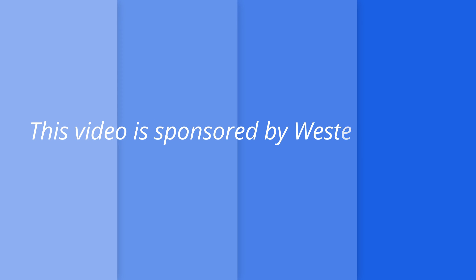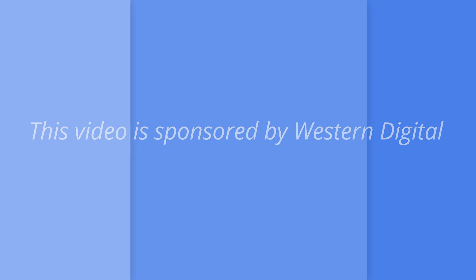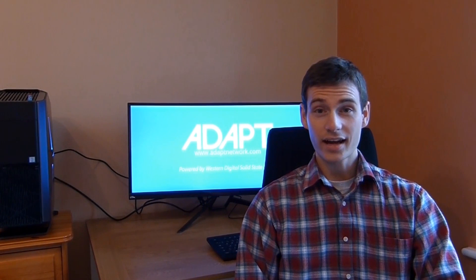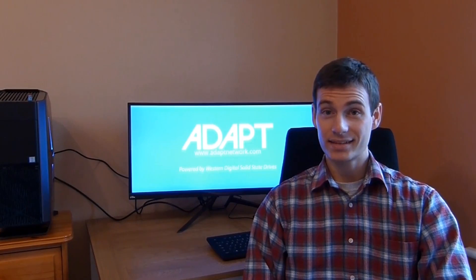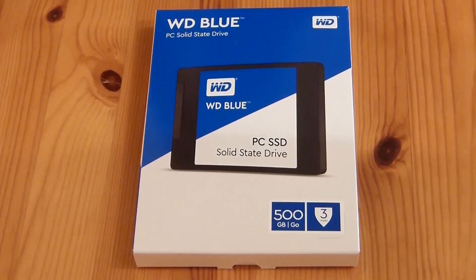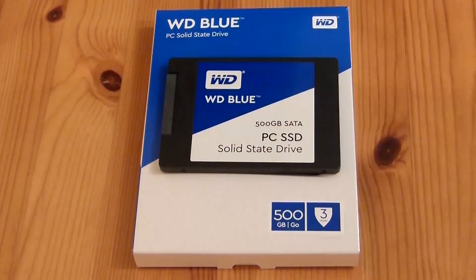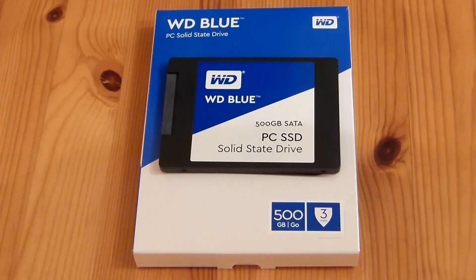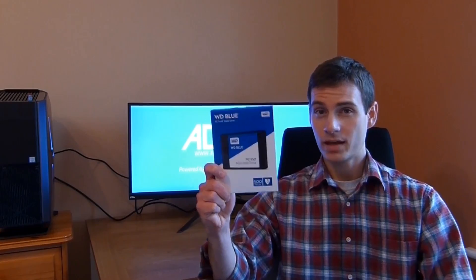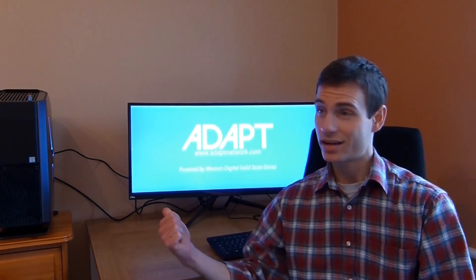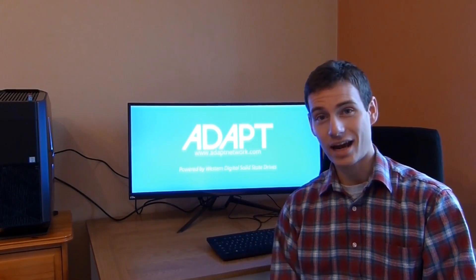This video is sponsored by Western Digital. Hi guys, it's Ben from Adapt Network, and today we're taking a look at Western Digital's new solid state drives. Western Digital have sent us a free WD Blue SSD to take a look at, so let's install it in our system and see how it performs.